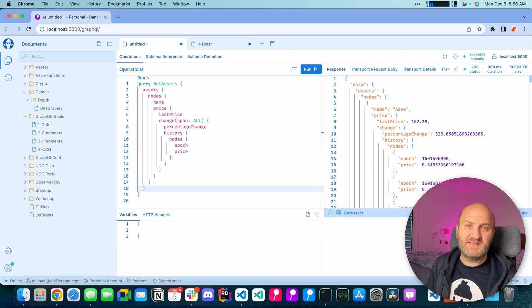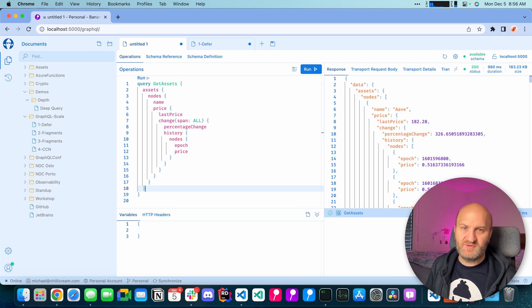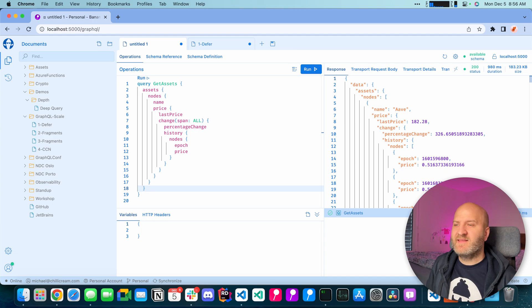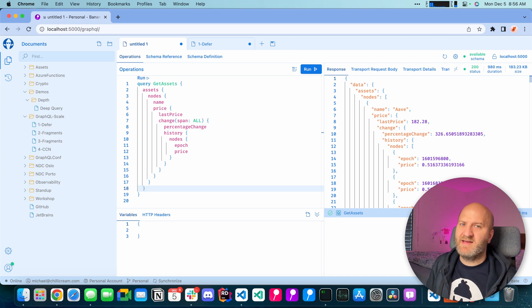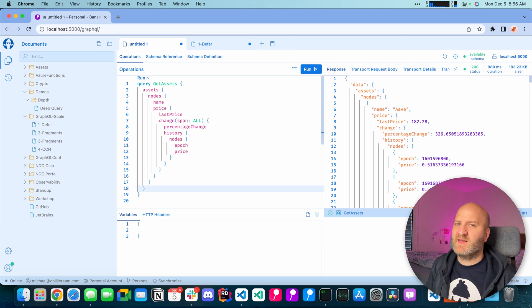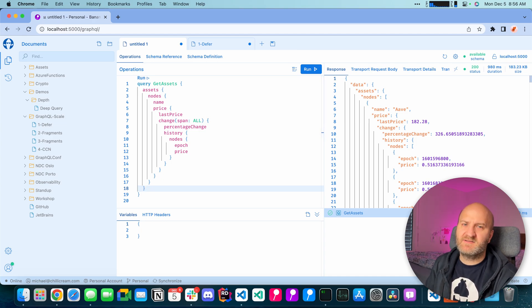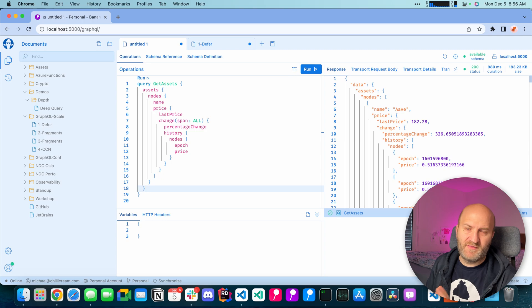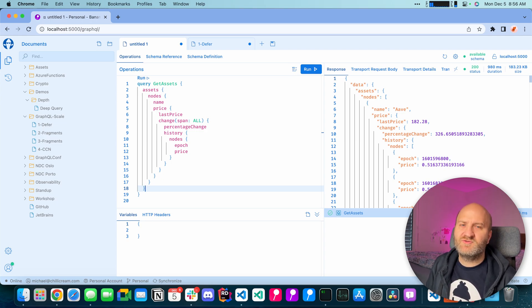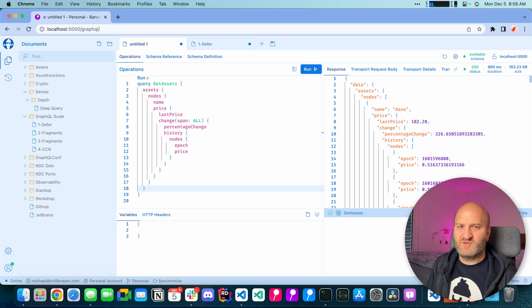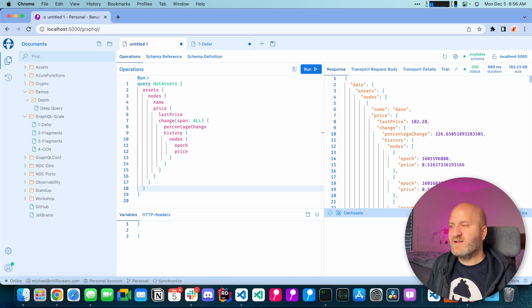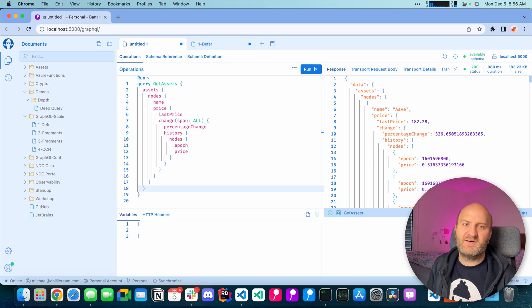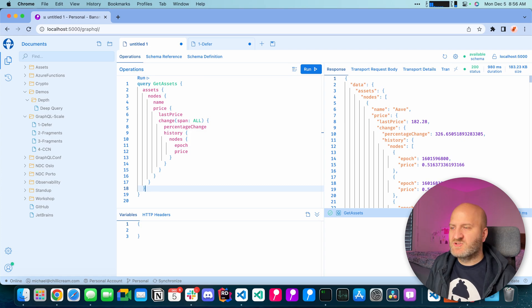But now you could exploit the query depth through our introspection right? The introspection queries have a less impact on your data system. That's one thing. And the second thing is I would secure the introspection anyway through our introspection validation rule. I created an episode on that, how to secure the introspection. So have a look at that.